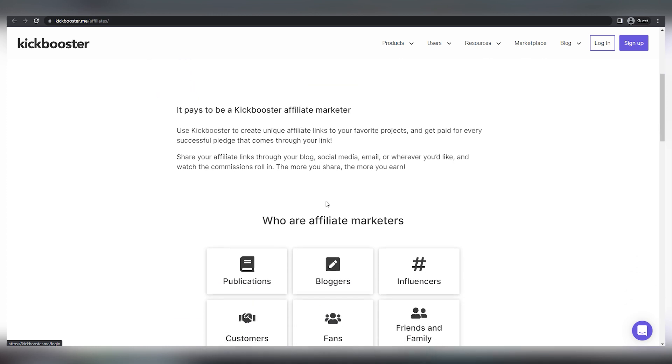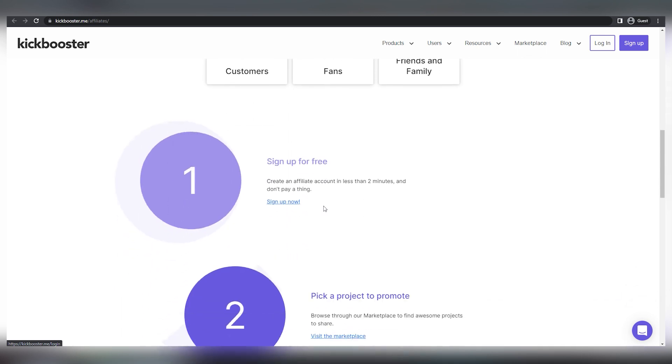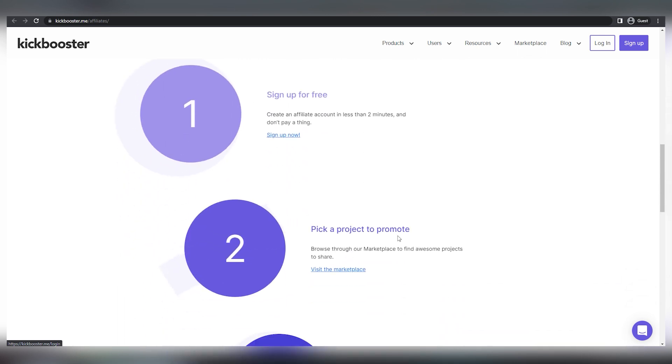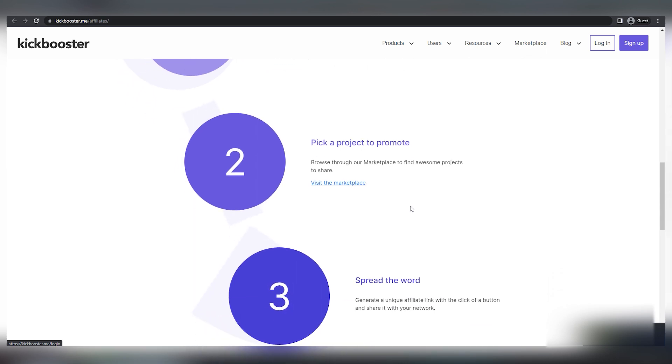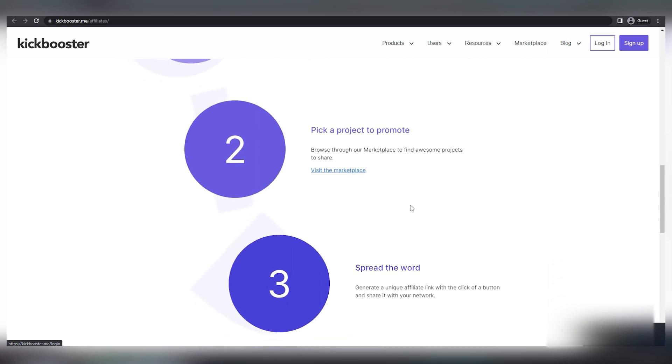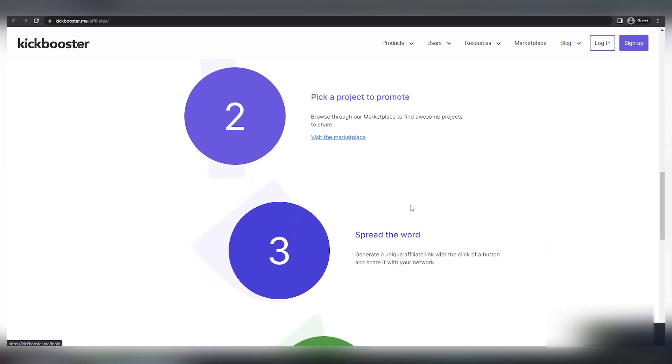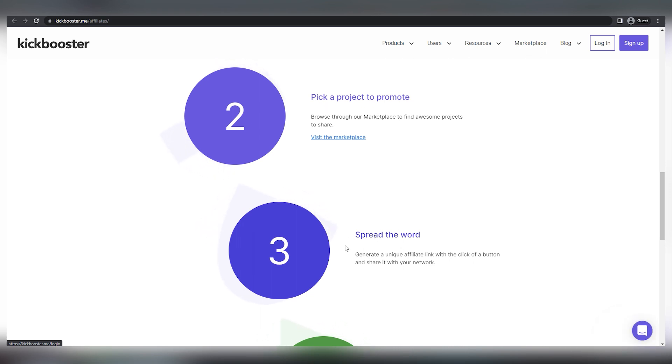Step two is to pick a campaign, and I'll show you how to find the highest earning campaign you should focus on, especially if you're utilizing this website in combination with reddit.com. You may browse through the hundreds of thousands of campaigns available in this marketplace. Step three: you can share this with others. By sharing your unique booster links, you may start earning money.